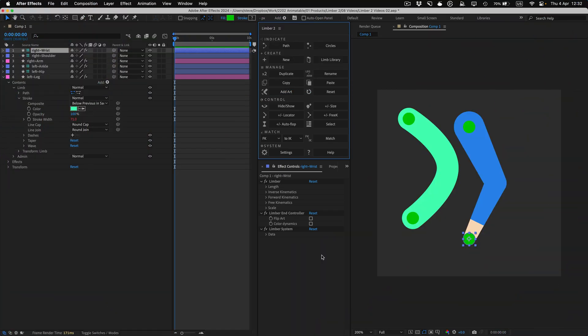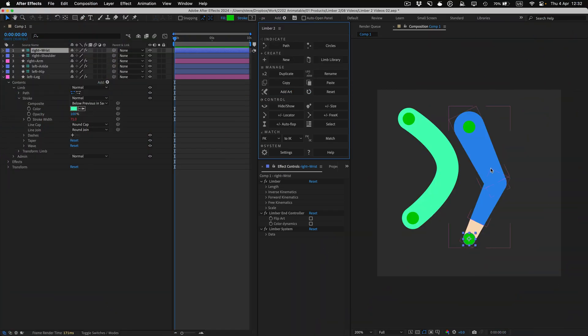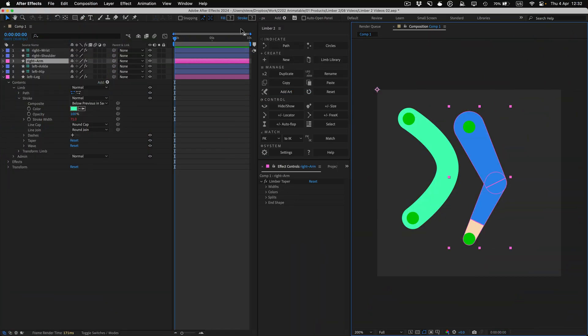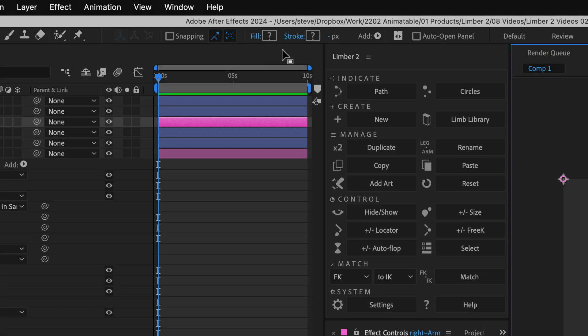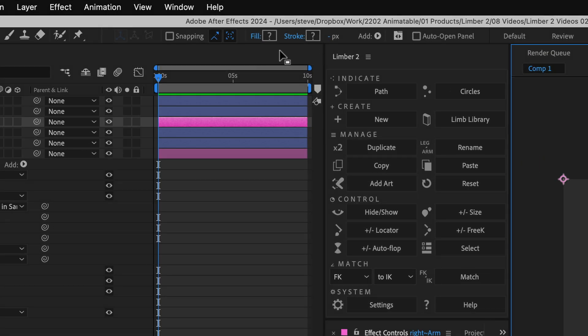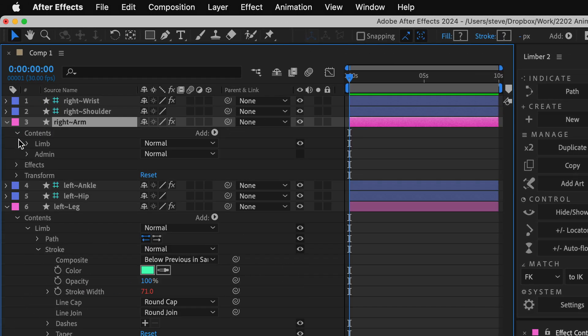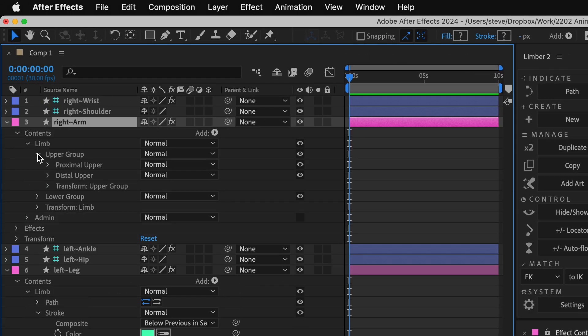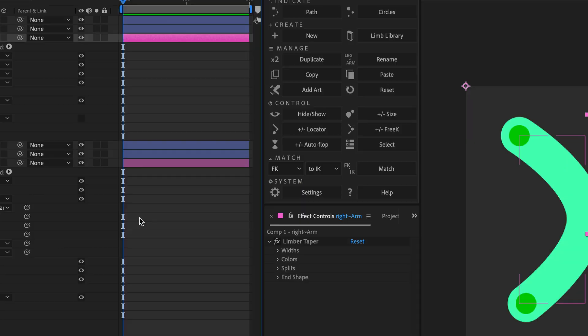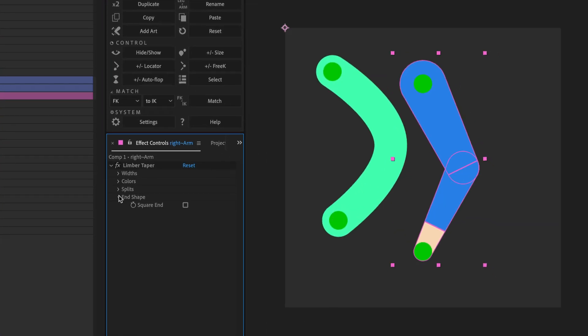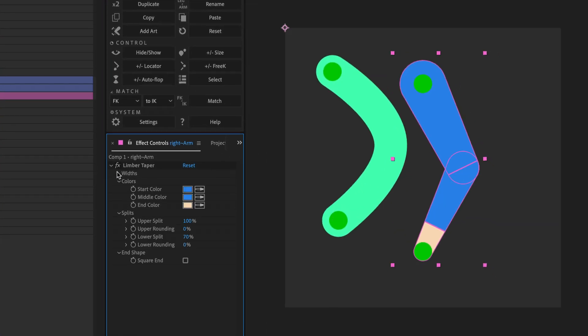A taper limb has a much more complex and sophisticated limb layer than a path limb does, so I can't use the toolbar or just twirl down properties in the timeline to change its appearance. Instead, there's a lot more properties in the pseudo effect to do that.